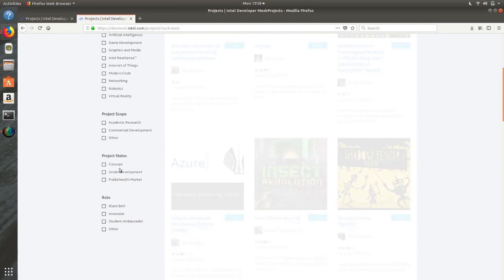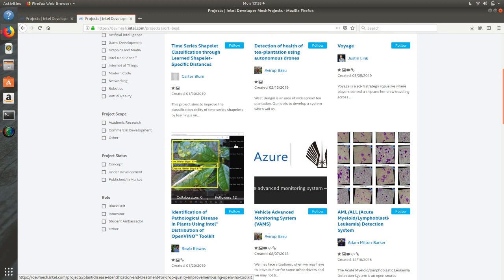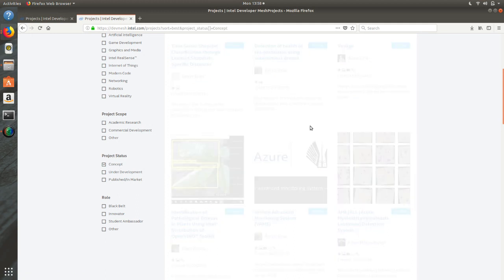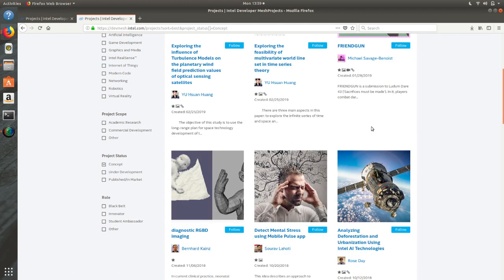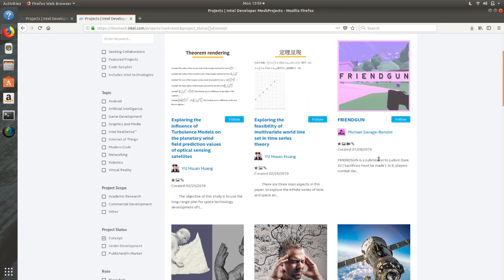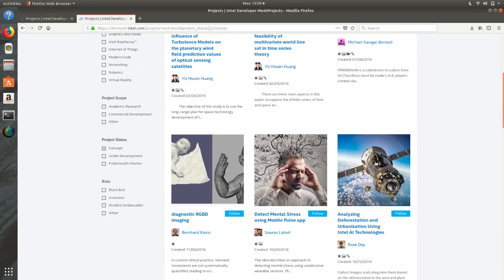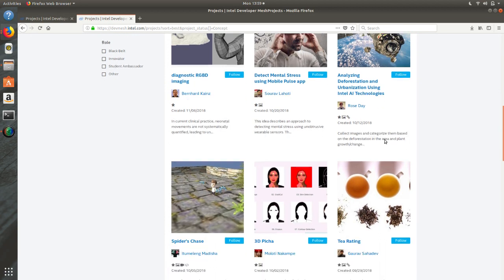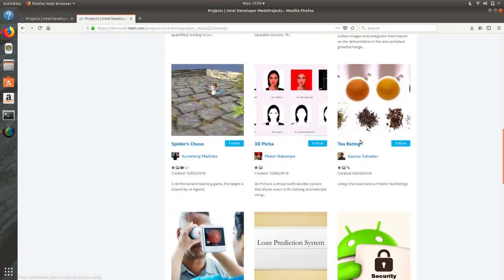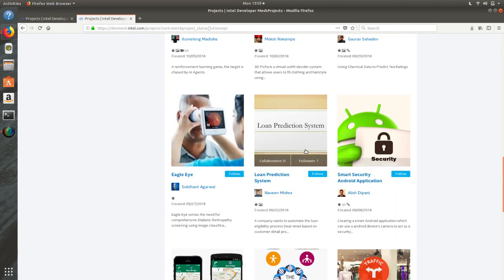Projects here have statuses — it could be just a concept, under development, or already in market. If you want to know what concepts are being published on DevMesh, you can browse through to get an idea of the ways people are thinking, and it will really help you understand real good stuff about technology and how growth is happening in these fields.